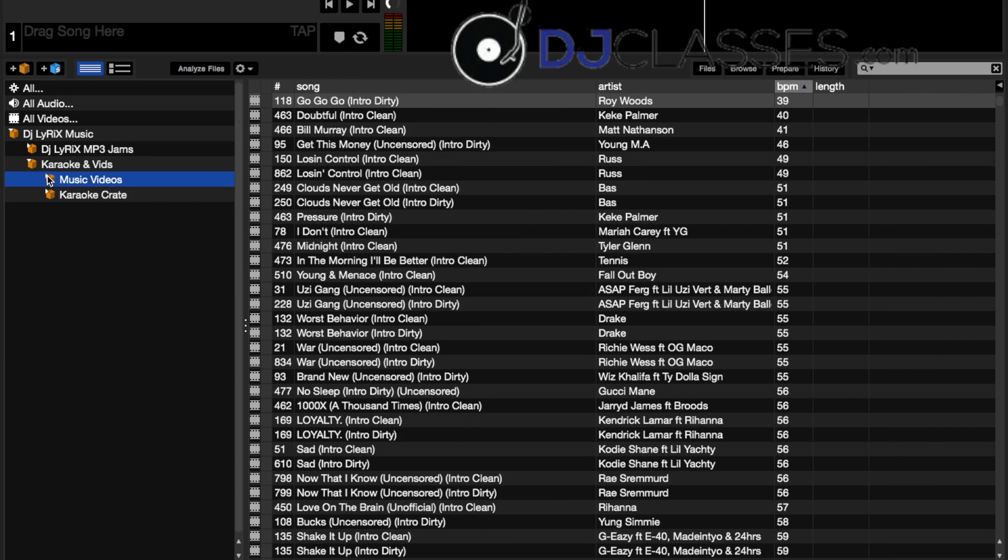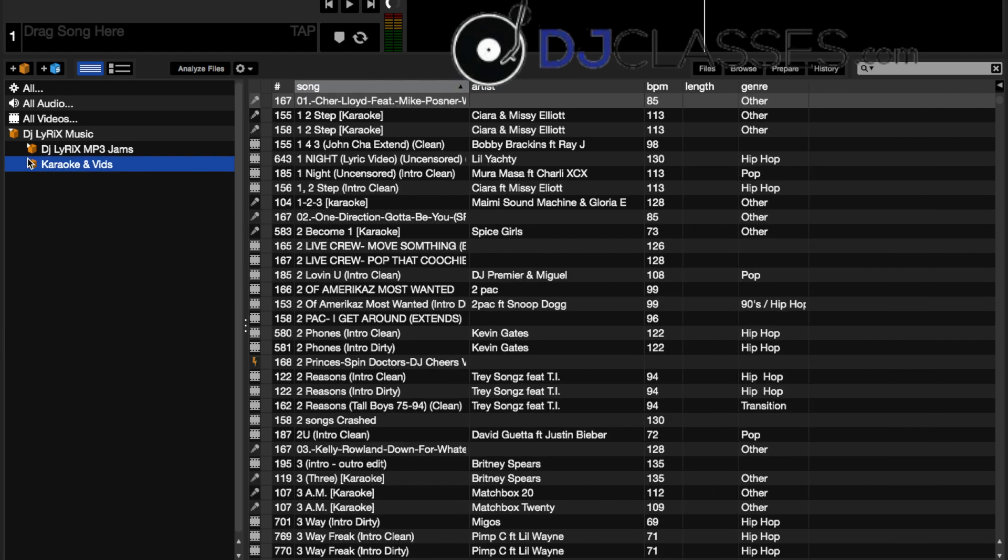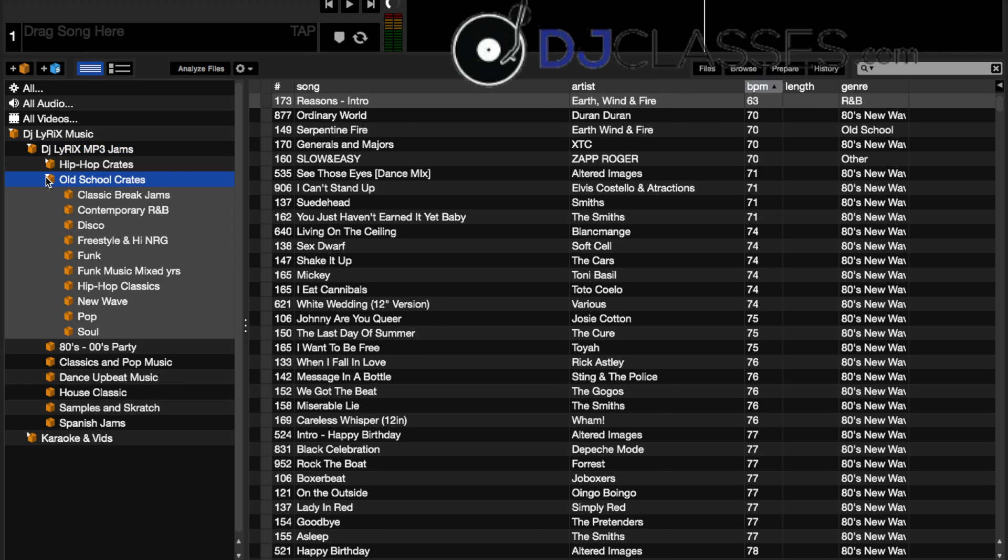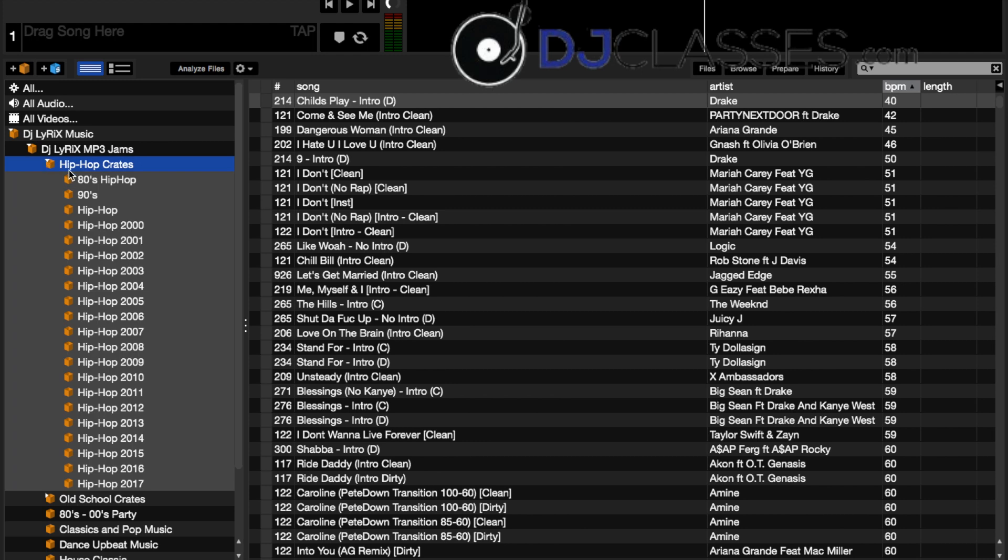Now closing this subcrate and opening up DJ Lyrics MP3 jams brings you to all my selection as far as everything else that I use: old school crates has a subcrate that's also classic break jams and everything else that you see here, as well as hip-hop crates.